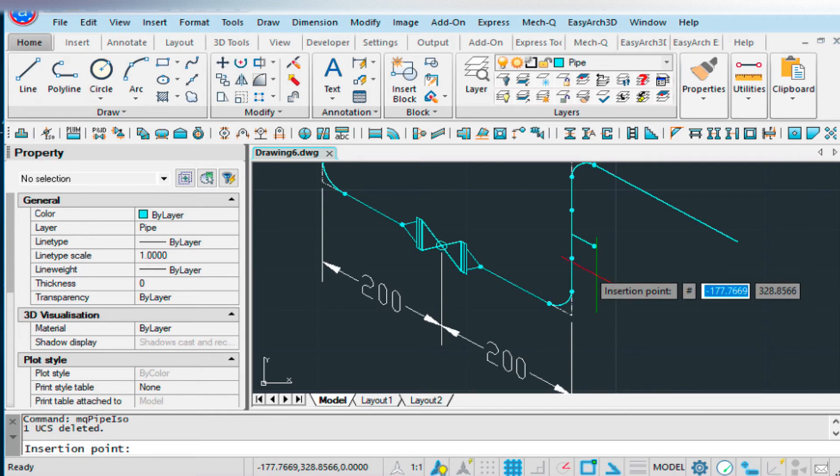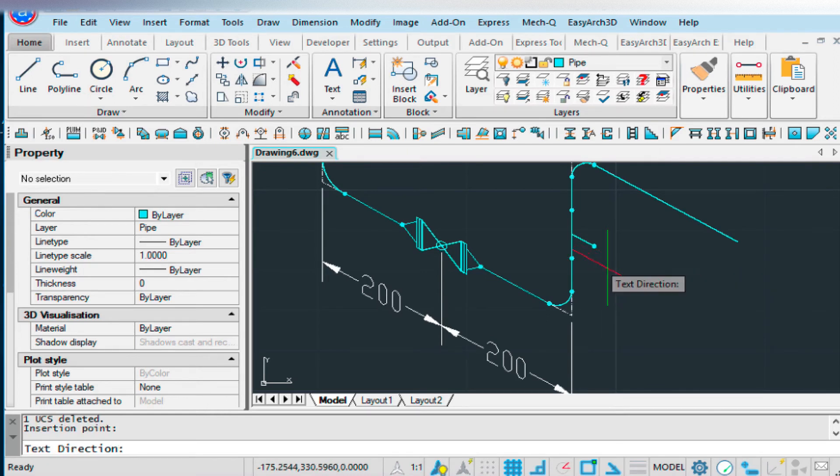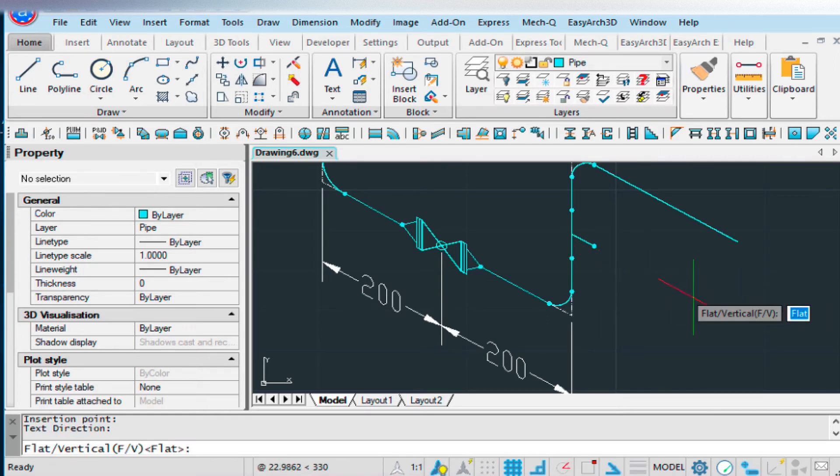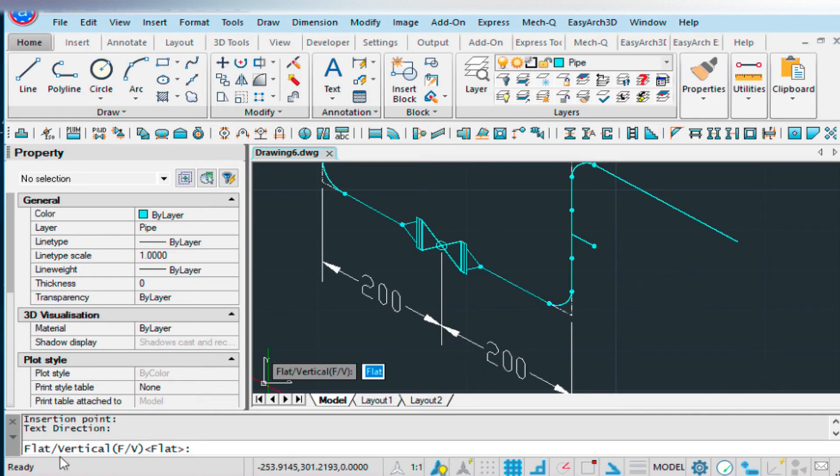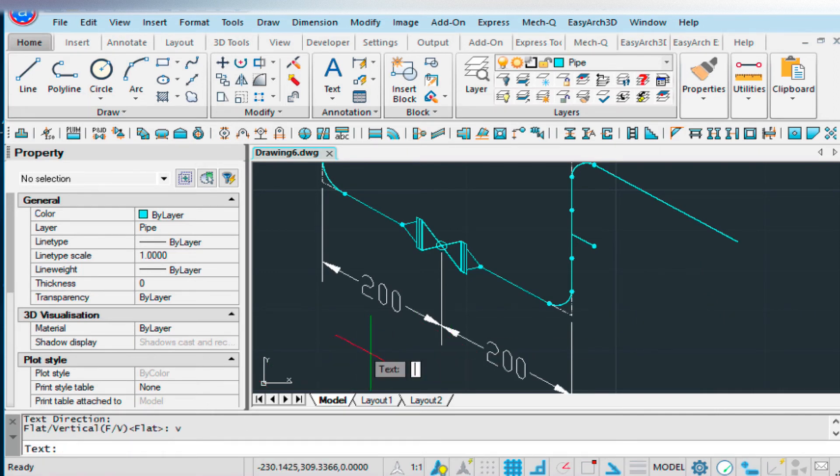The insertion point can be in this area here. The text direction this way. And here vertical or flat. I'm going to go with vertical. So I'm going to type V for vertical.